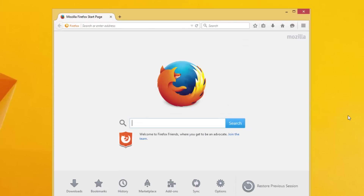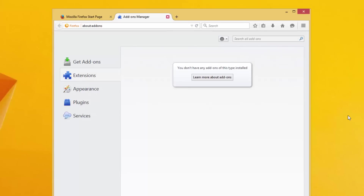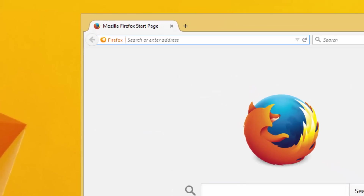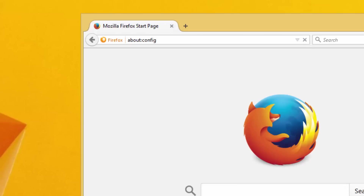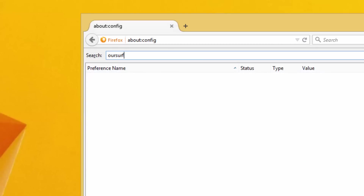Let's see what we have in Firefox. It has the default start page, so this means the browser is clean. I will check extensions and plugins — there are no extra items there. Type about:config to get to the Firefox configuration page and search for awasurfing or luckybeginning. As you can see, no items found.